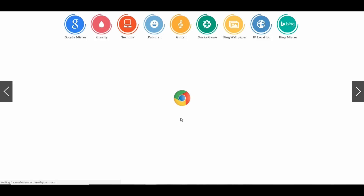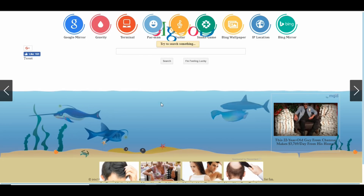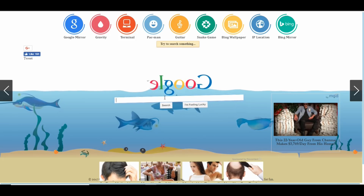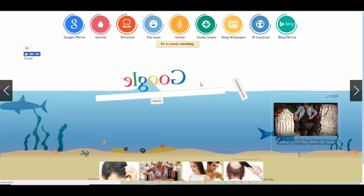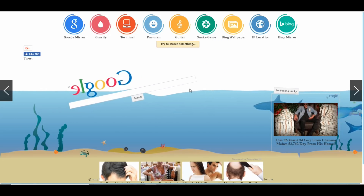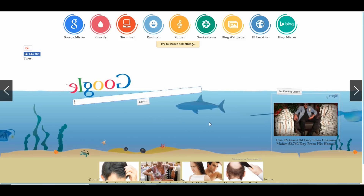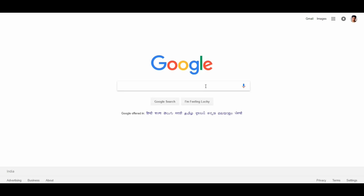This is Google Underwater. Wait for it to load. You can see all the fins and underwater elements. This is a super fun trick — try to search something and you can see the underwater results.